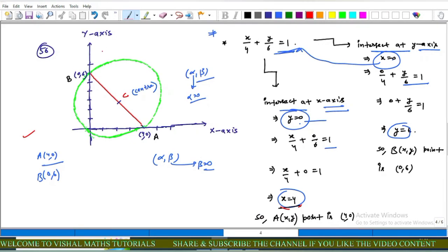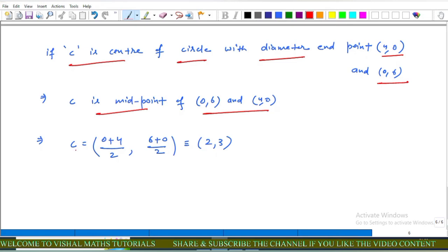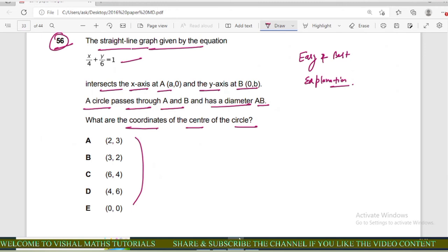A circle passes through A and B such that line segment AB is the diameter. Let C be the center of the circle. Since AB is the diameter, C is the midpoint of A(4, 0) and B(0, 6). Using the midpoint formula: C = ((0+4)/2, (6+0)/2) = (2, 3). Options B, C, D, and E are incorrect; option A is correct.